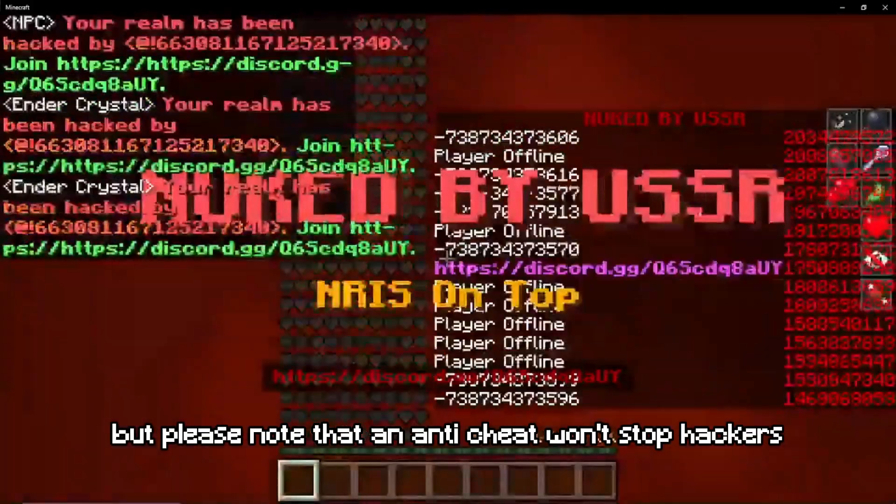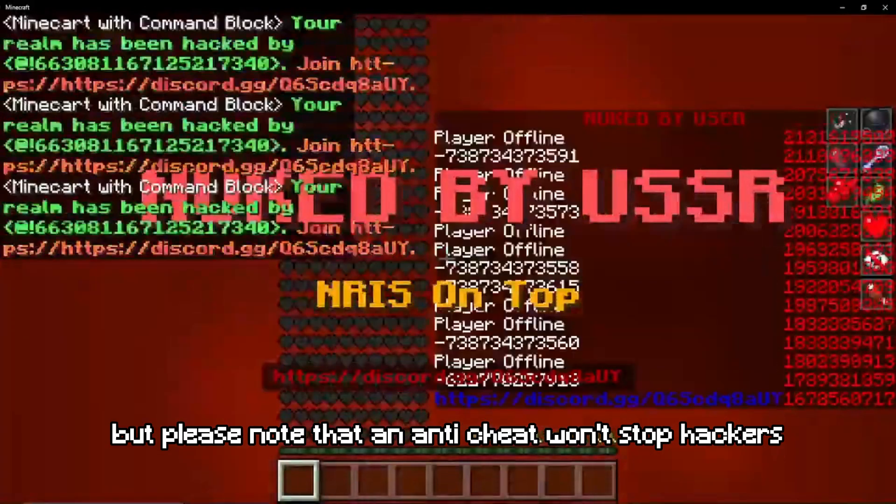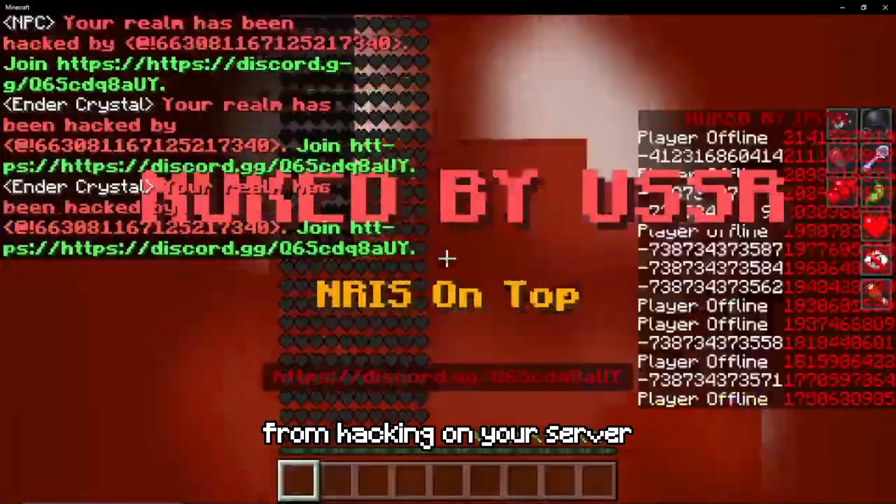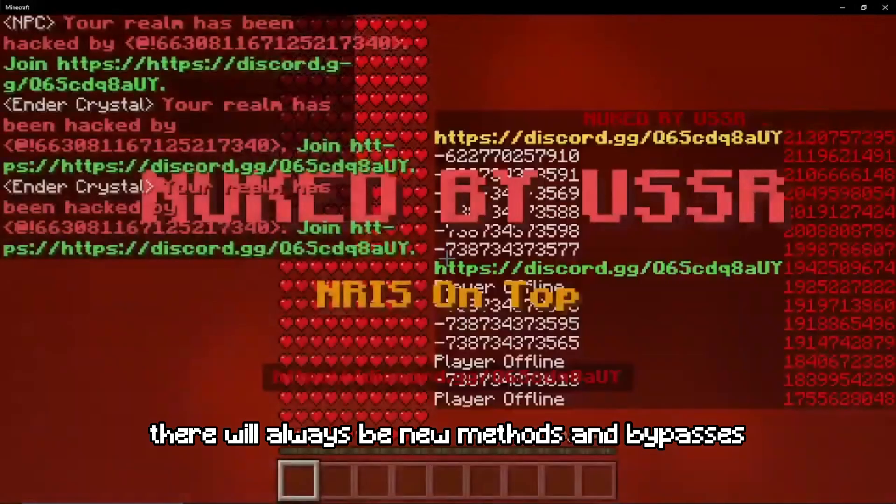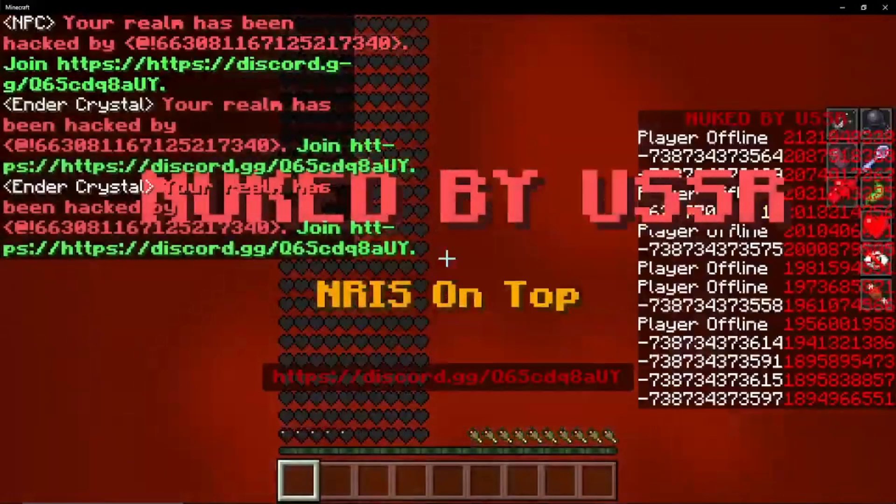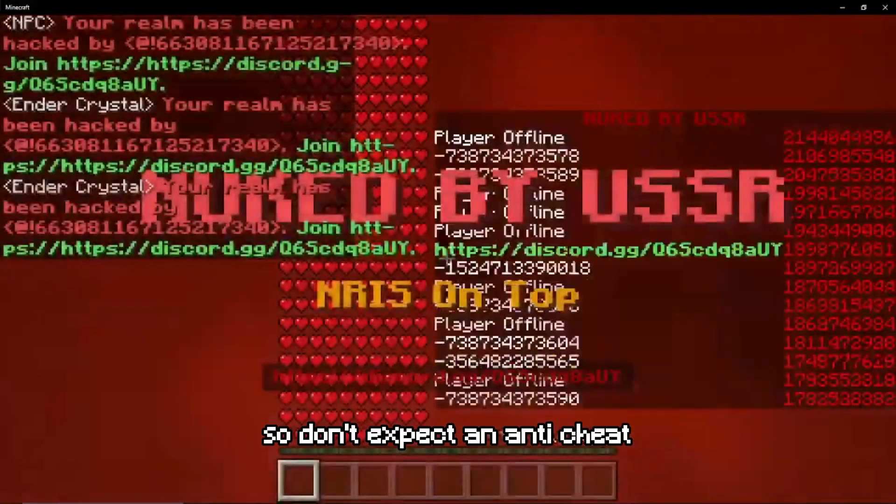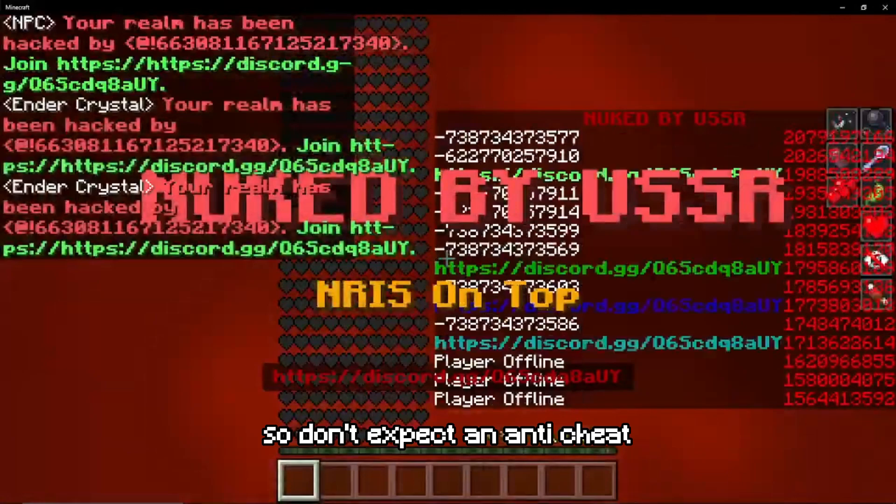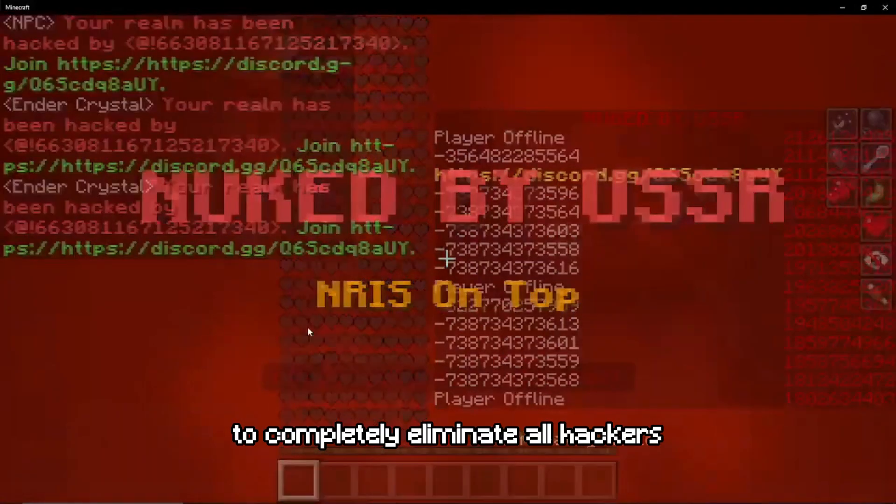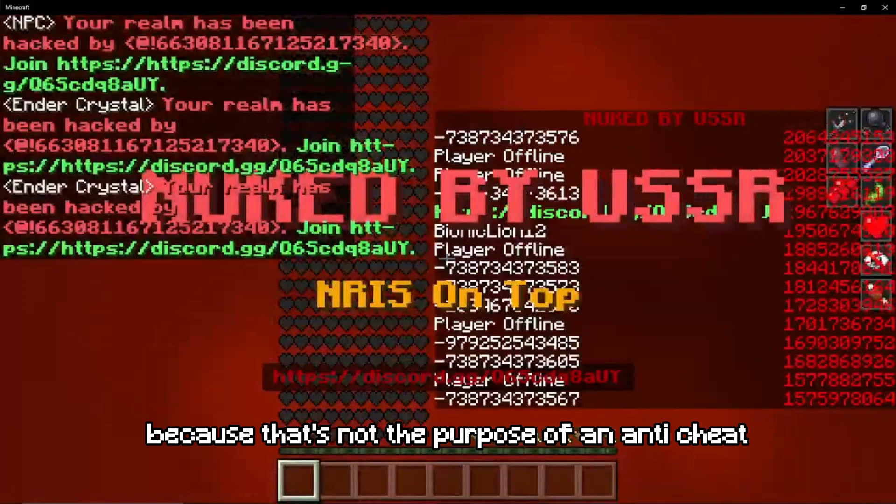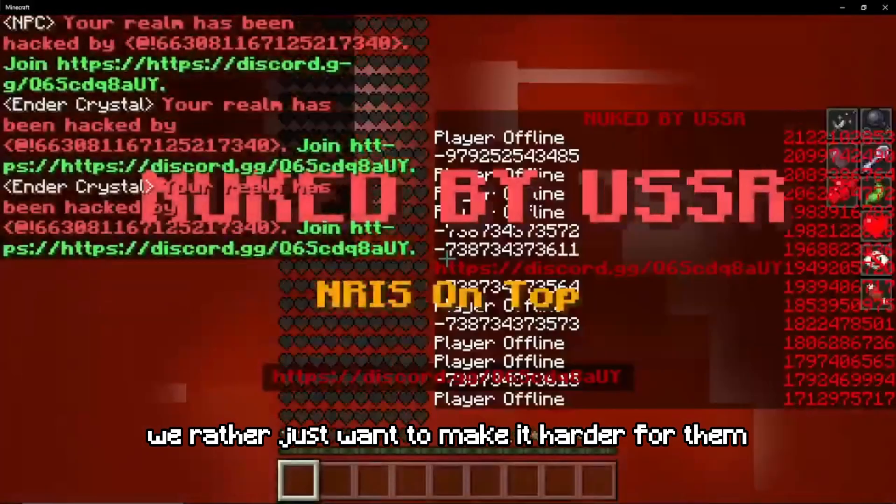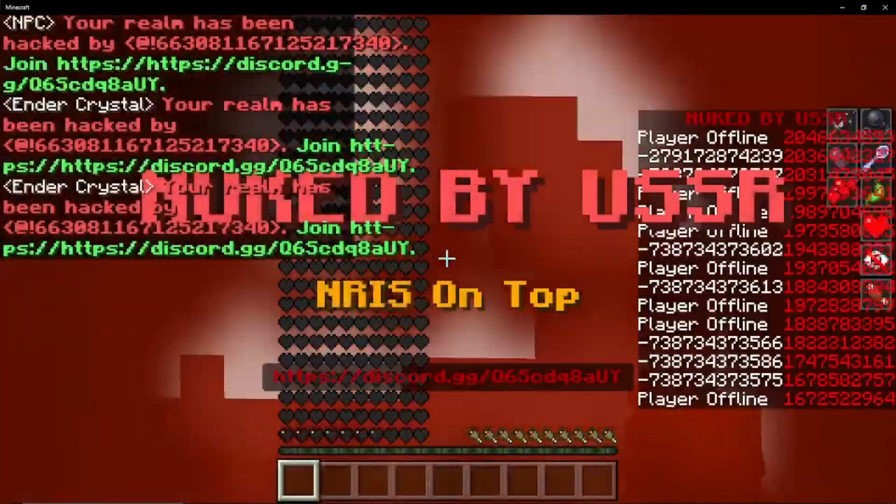But please note that an anti-cheat won't stop hackers from hacking on your server. There will always be new methods and bypasses for certain things, so don't expect an anti-cheat to completely eliminate all hackers. Because that's not the purpose of an anti-cheat. We rather just want to make it harder for them.